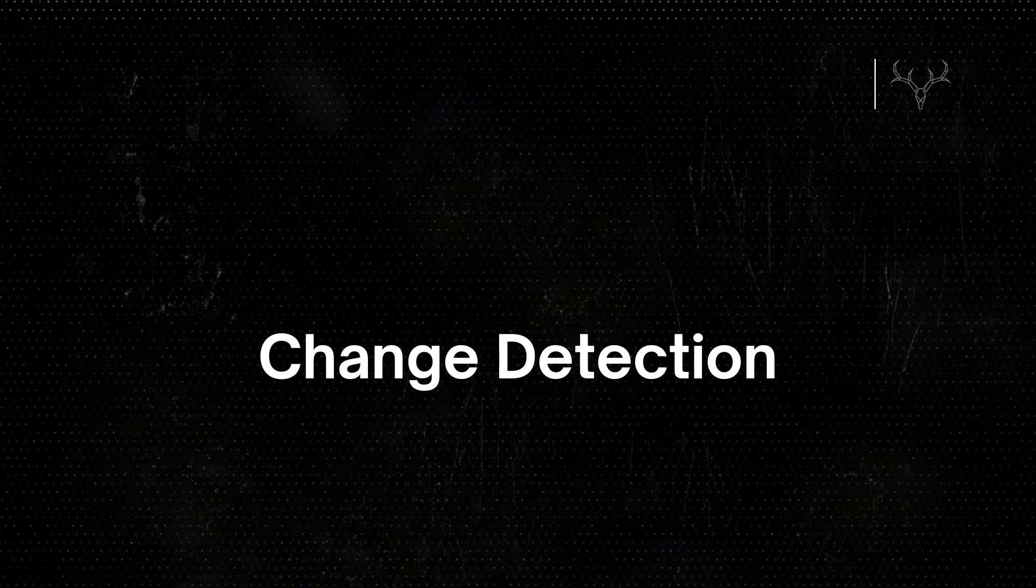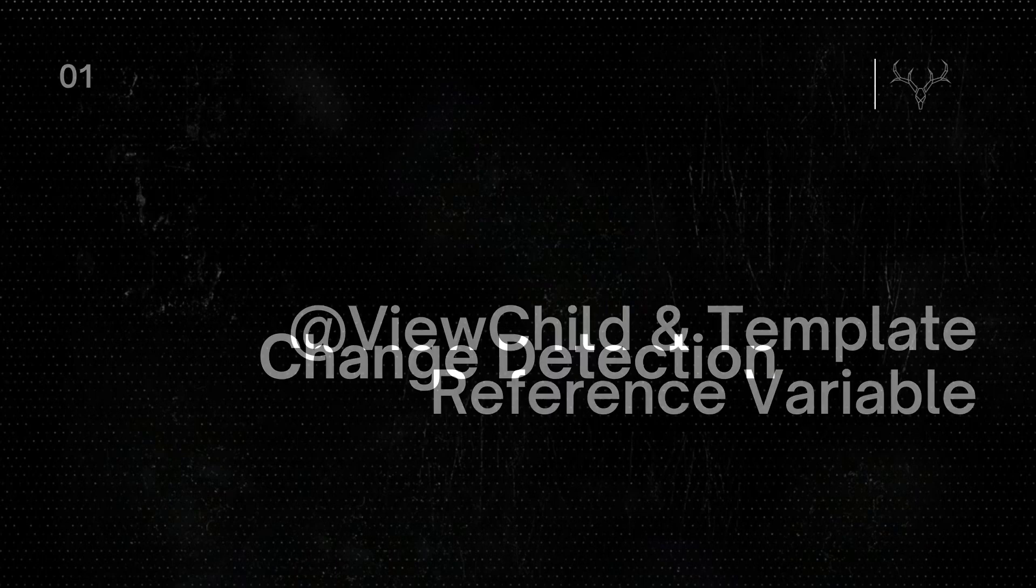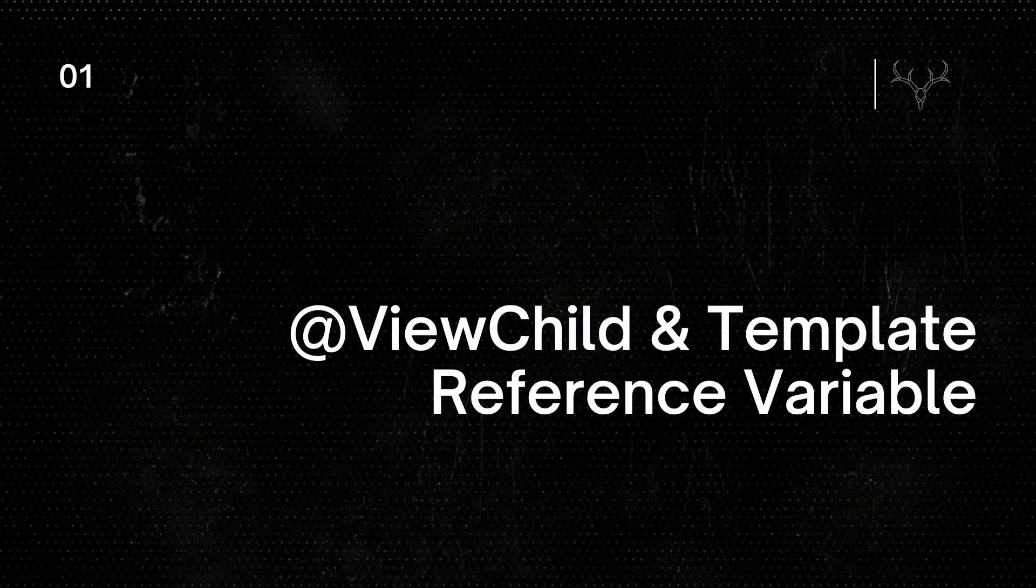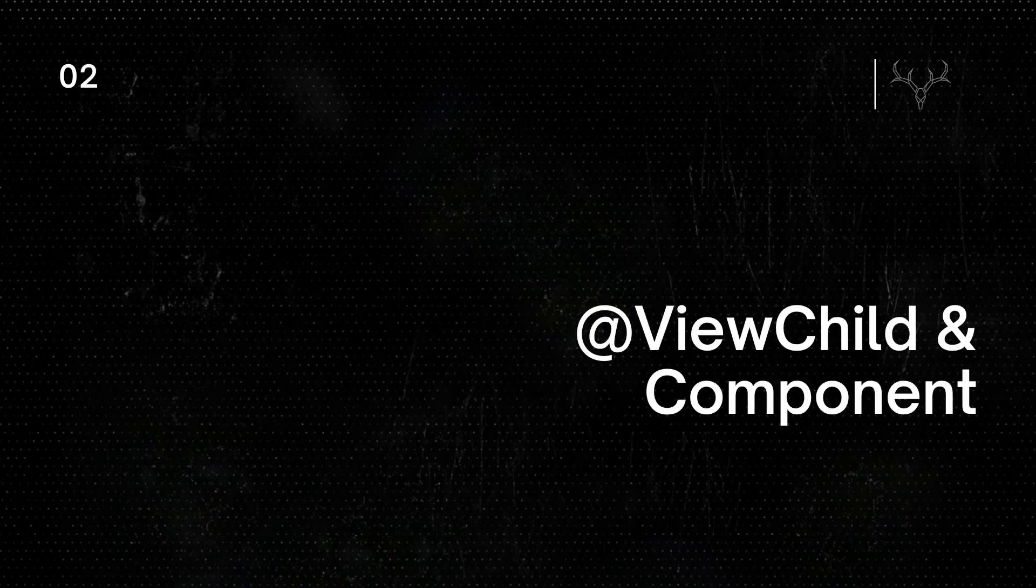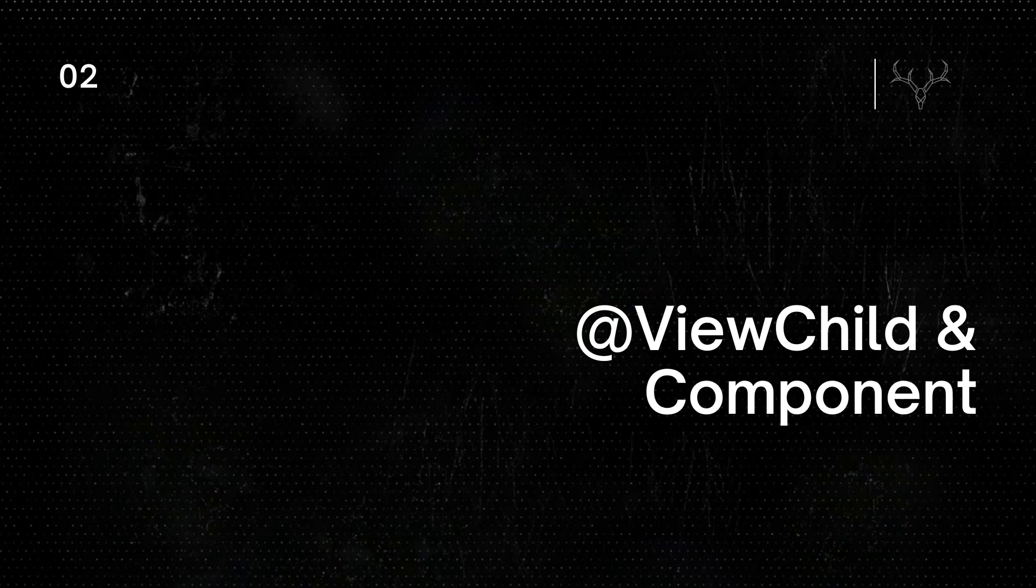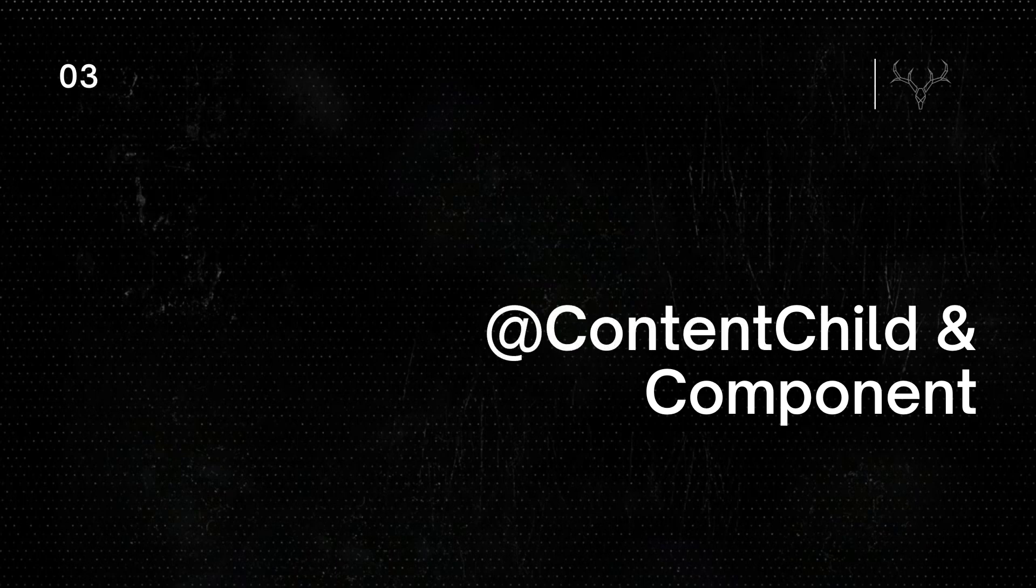In this video, I'm gonna show you how to do this. First, we'll access a child HTML element from our component TypeScript with the ViewChild decorator and a template reference variable. Then we'll look at how we can access a child component or directive using the same ViewChild decorator. After that, we'll learn how to access a nested child component or directive within projected content using the ContentChild decorator. All right, let's get to it.